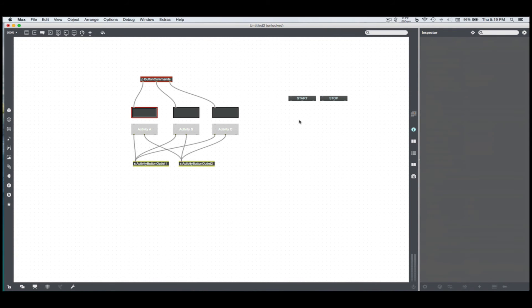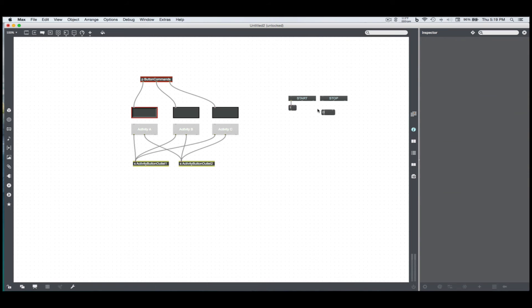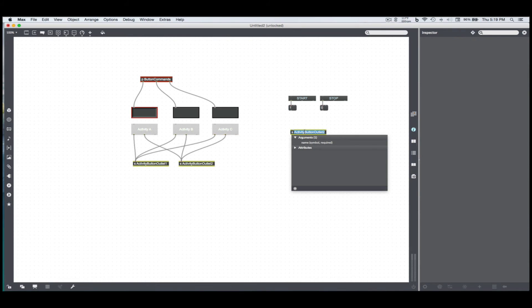So now I'm going to implement the start and stop transmission. I'm going to give it a Boolean value. Let's make start equal to one, stop equal to zero. I think that makes a lot of sense. And let's send that through something. Let's call it start stop transmission.